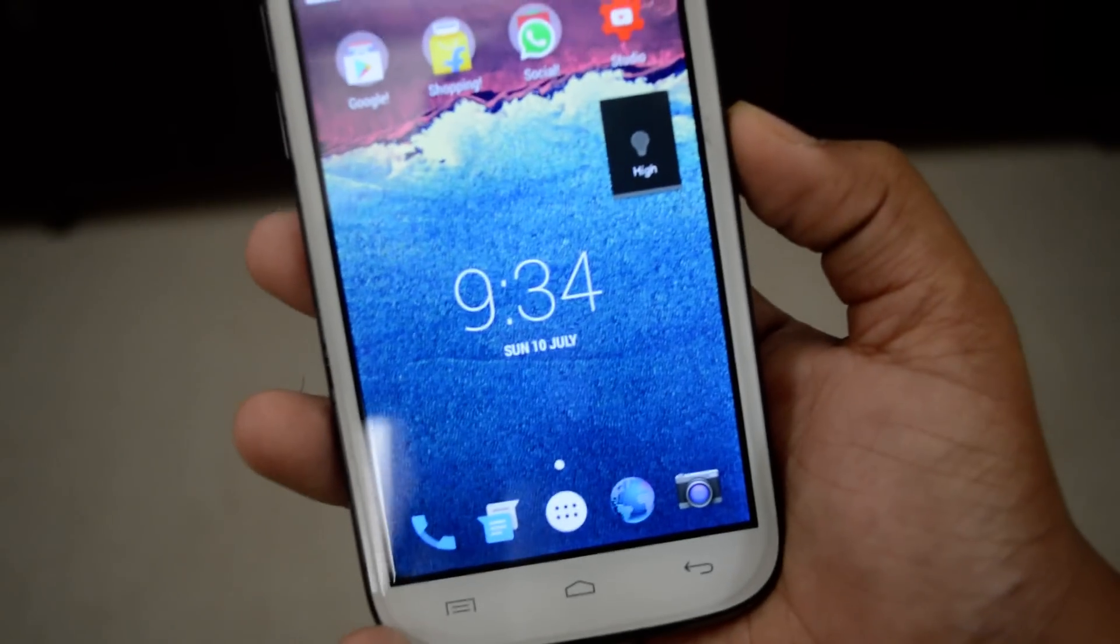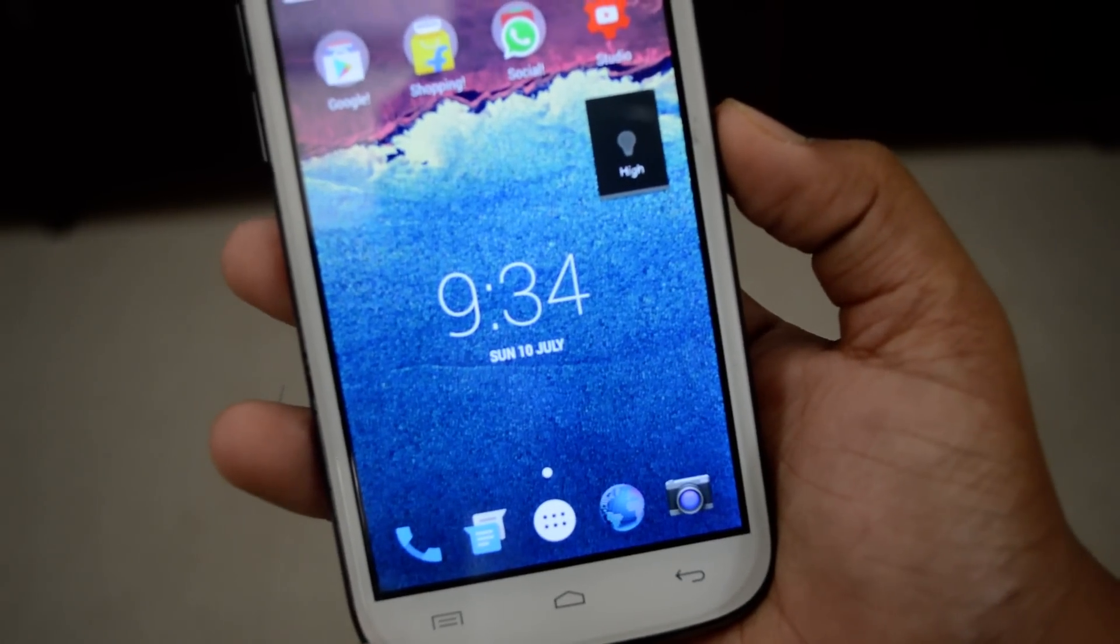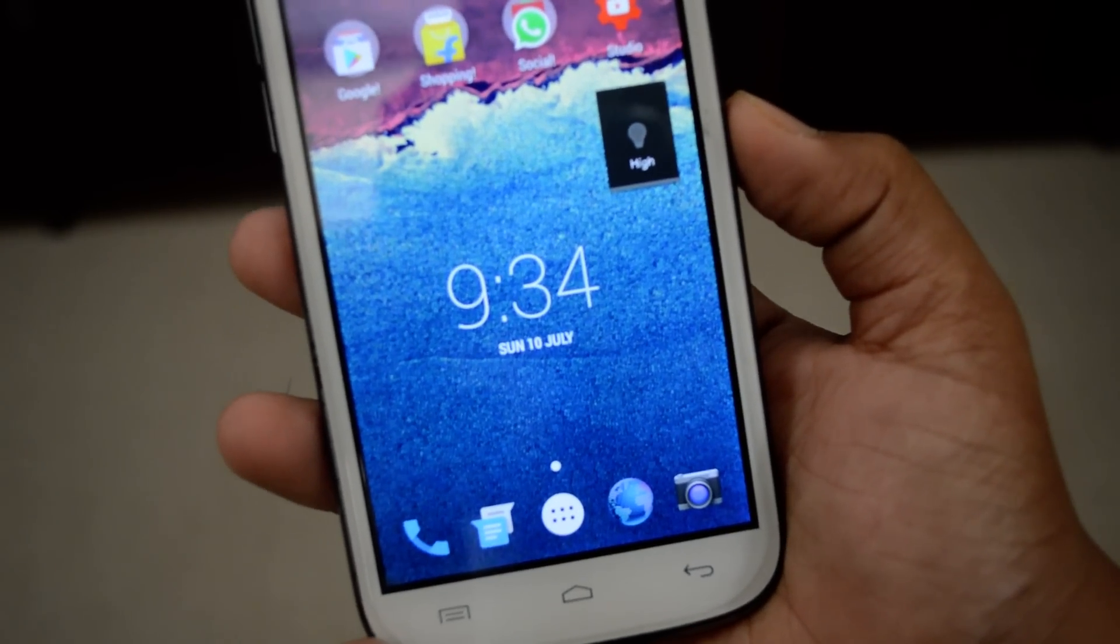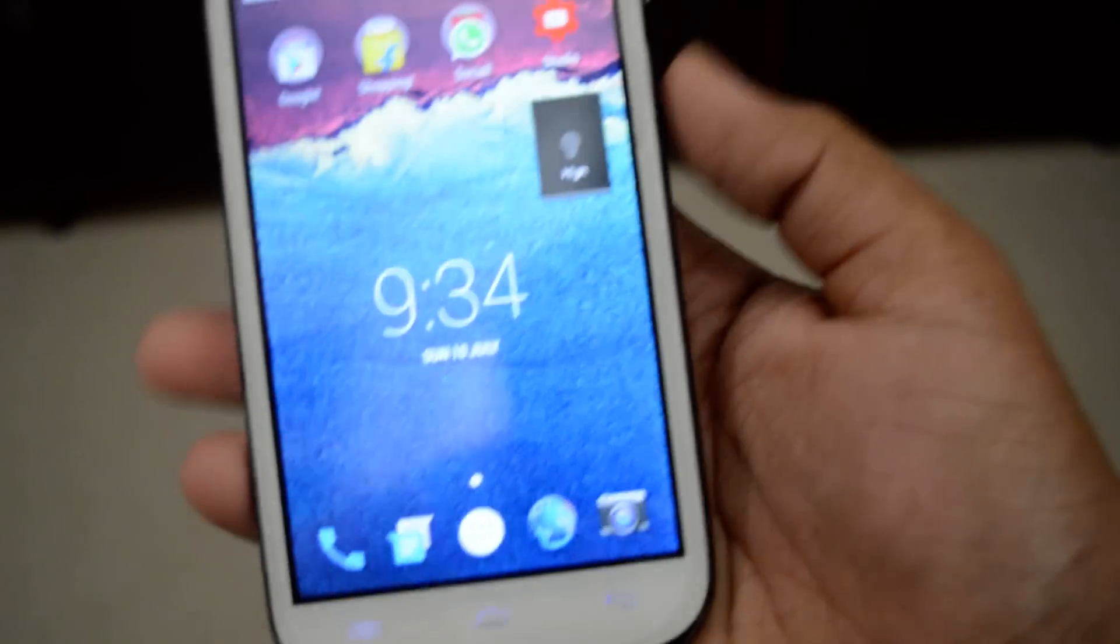Hey what is up guys, this is Qt2 here and in this video I will be showing you how to get OTG in any Android device.